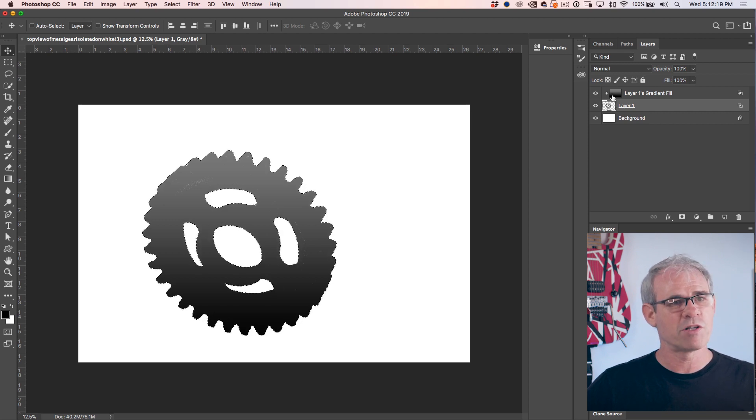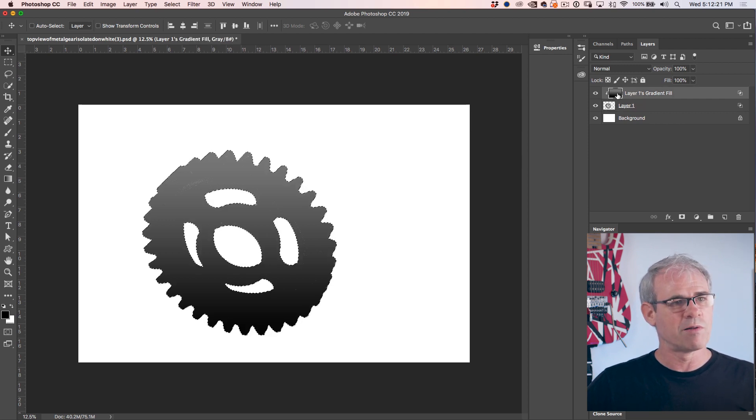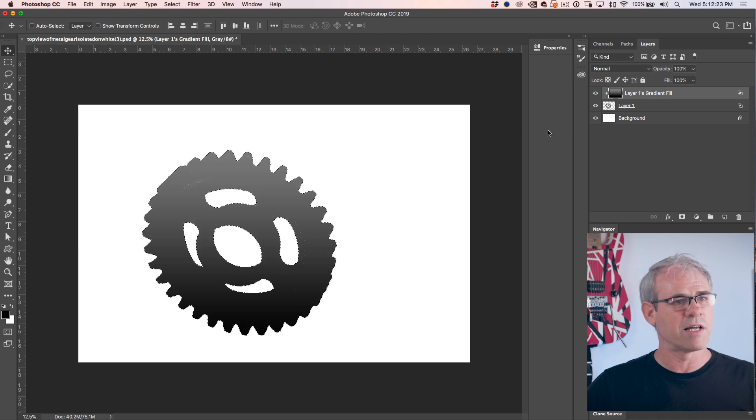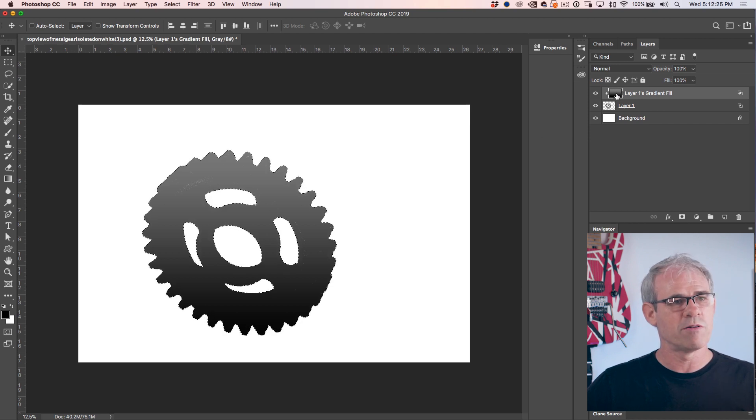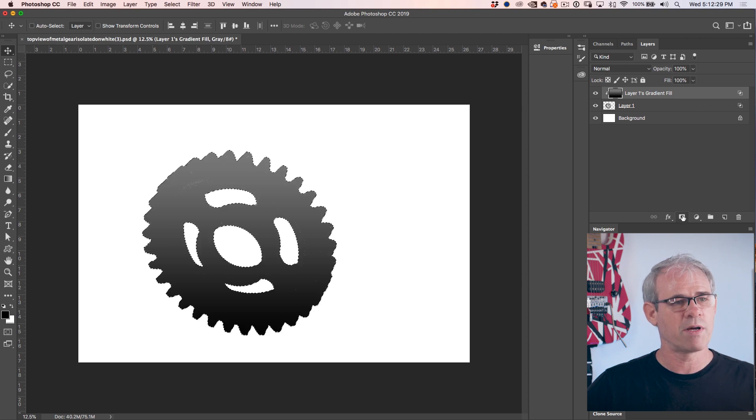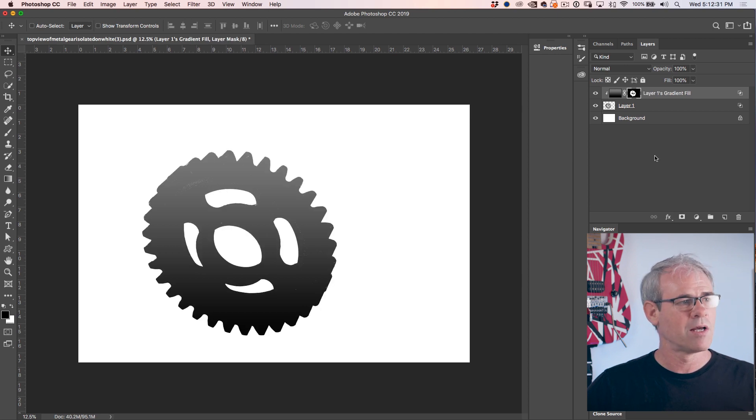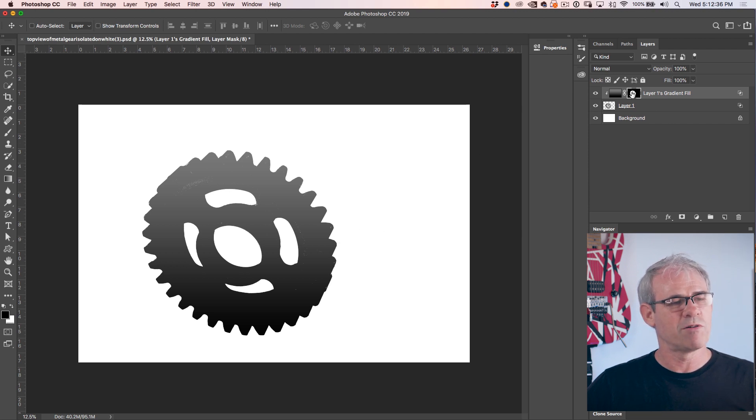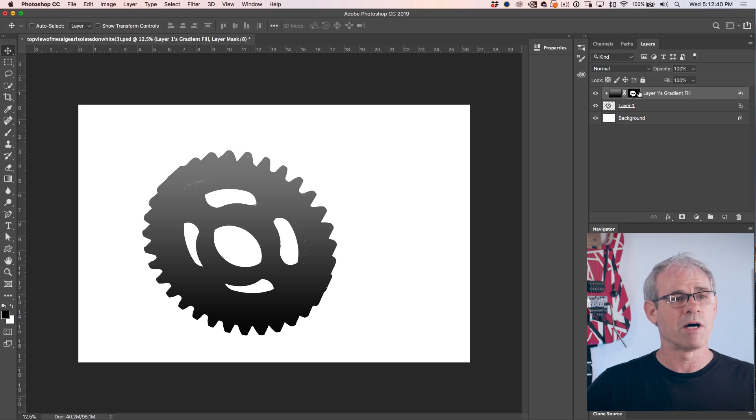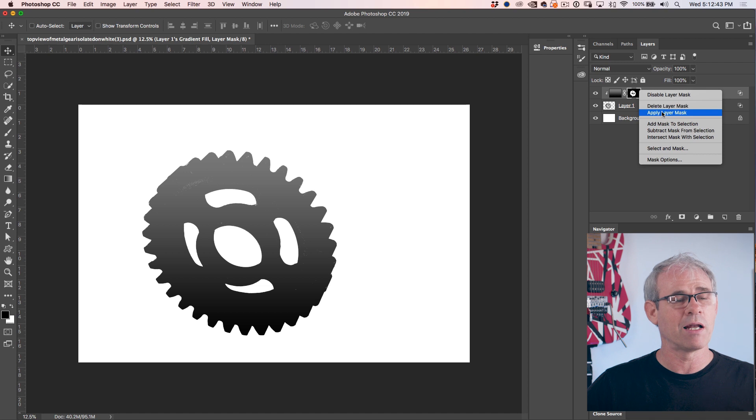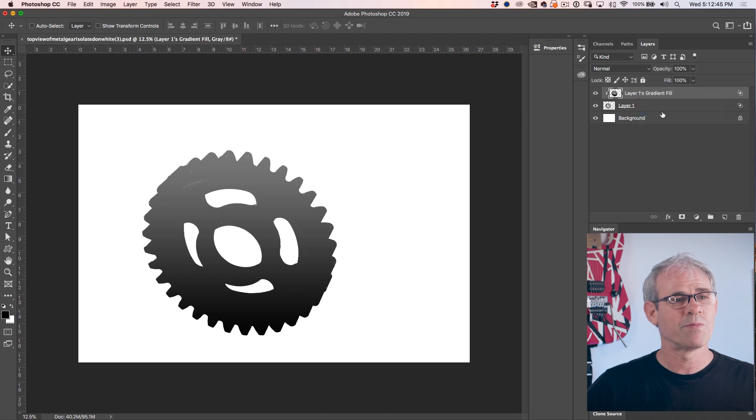Now we want to change this gradient so that it fits inside that selection. So select the gradient, go down and create a new layer mask just by clicking the layer mask. There we go. Now what I want to do is blend this into one layer. So on the layer mask, right click and choose apply layer mask.